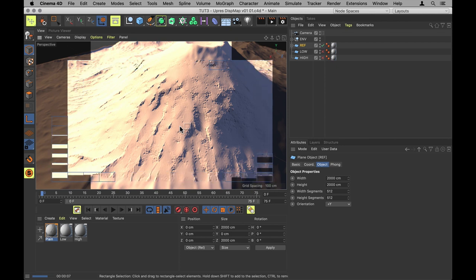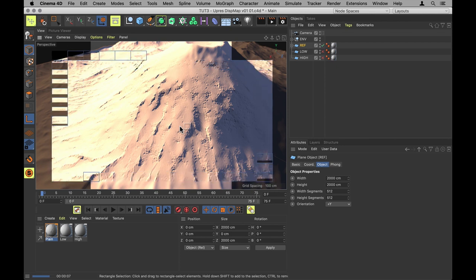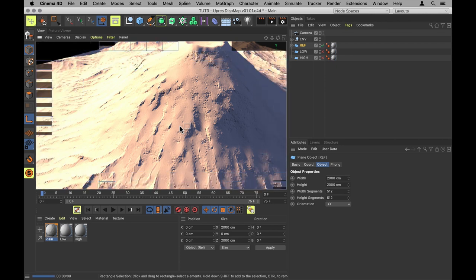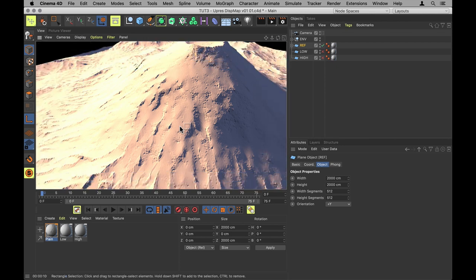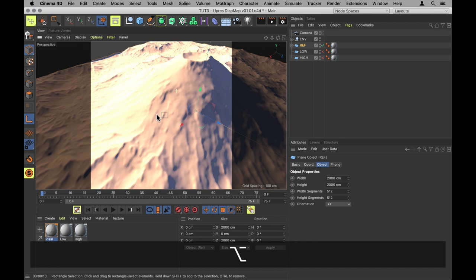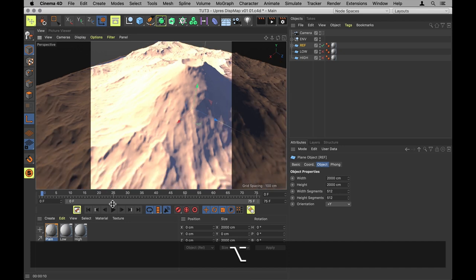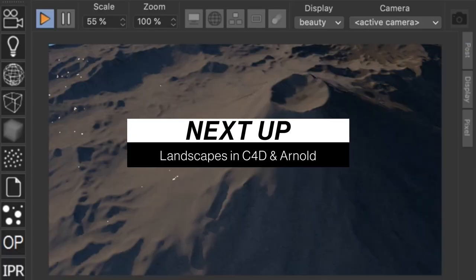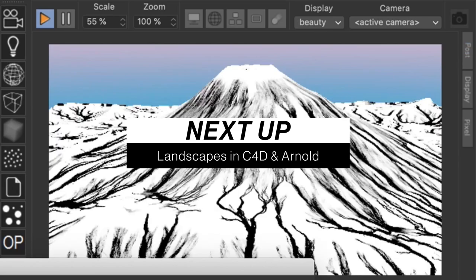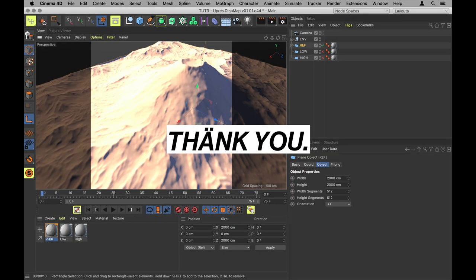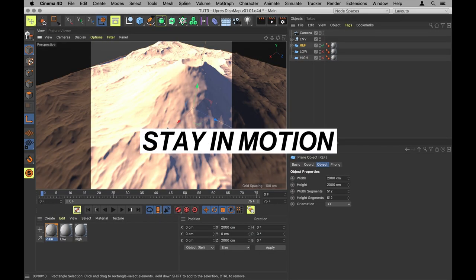And as we're going to see in the next couple of tutorials, most importantly of all, we can now mix this displacement map together with all the displacement maps for the various types of materials that we'll be using on the landscape. But that's next time. So until that time, thank you for your time and stay in motion.